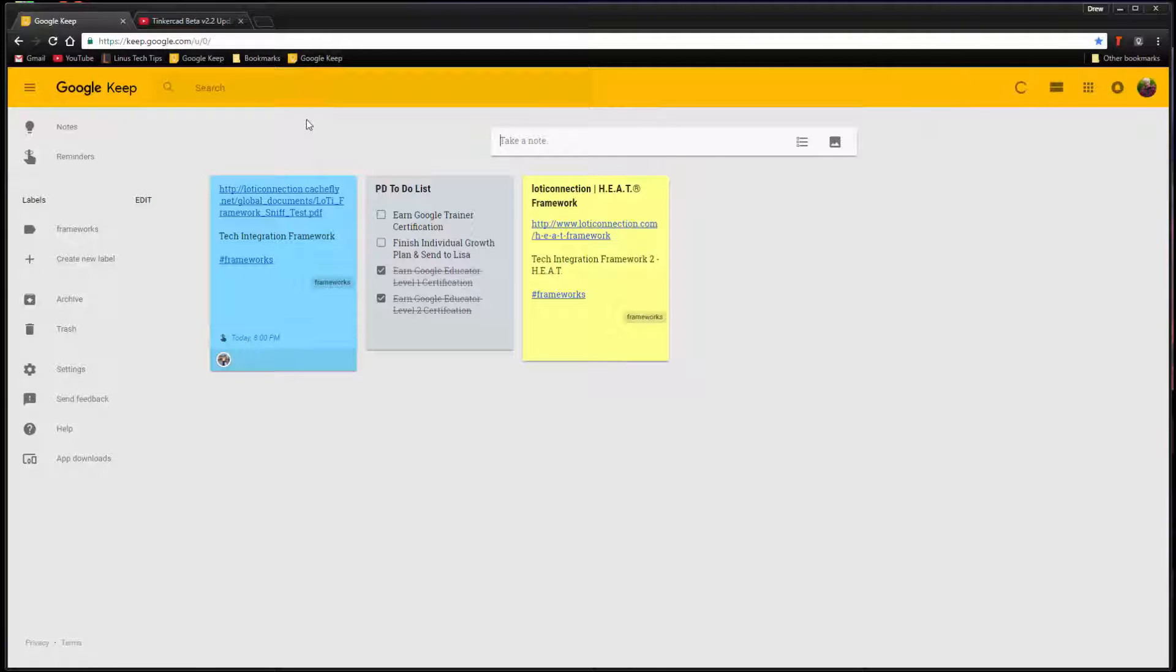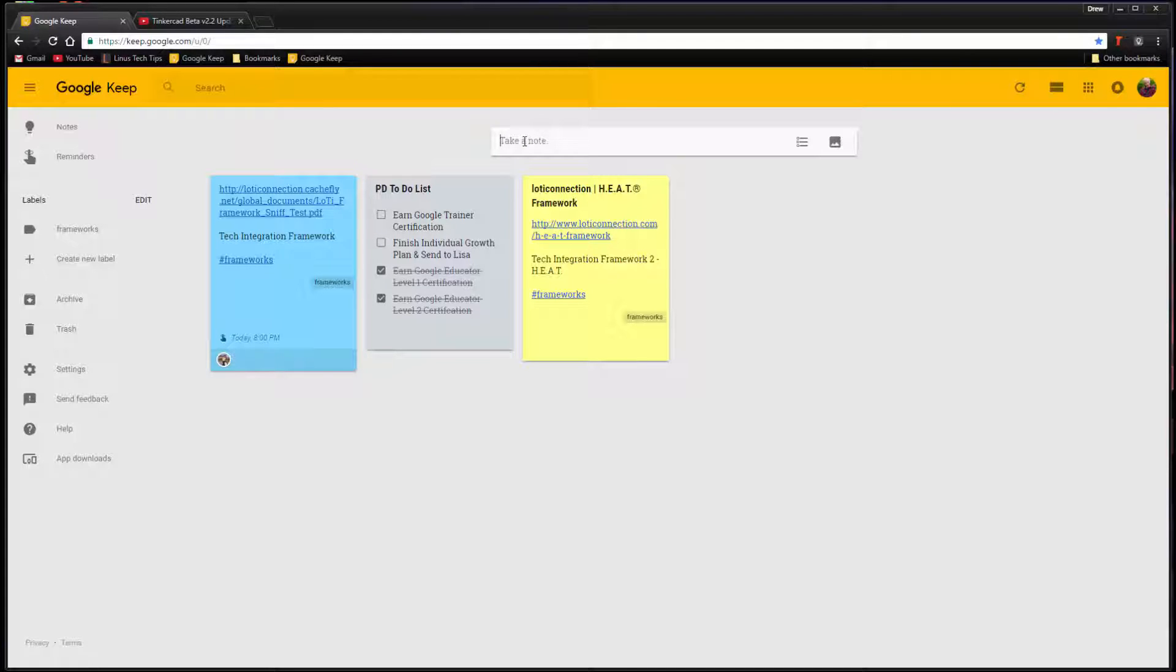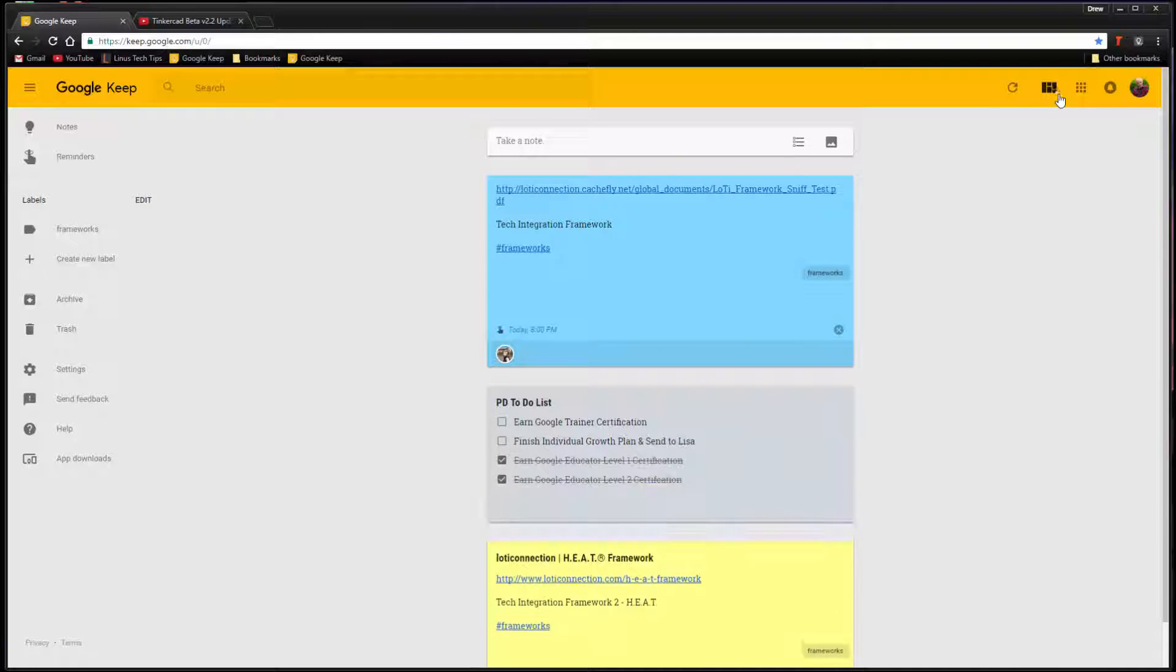You'll notice that Google Keep is organized like a digital bulletin board for all of your saved notes. This format makes Google Keep intuitive to use. Users may also prefer a list view sorting option accessed through the grid and list view button in the top right corner.